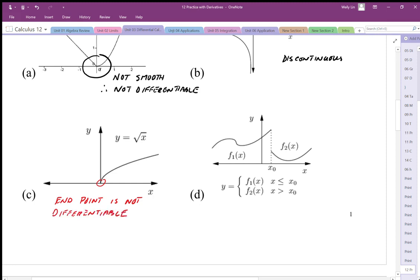For this last one, the function is smooth; however, at the point x₀ where the piecewise function is defined, it is discontinuous. Because it is discontinuous there, it is not differentiable at that point.